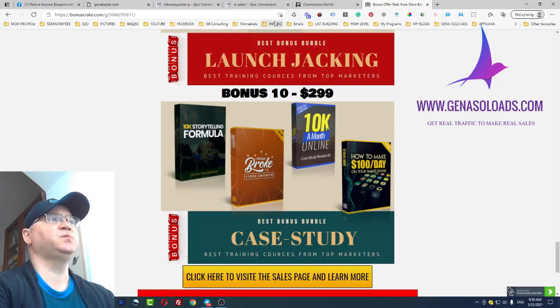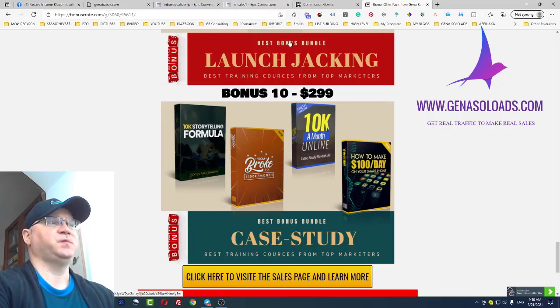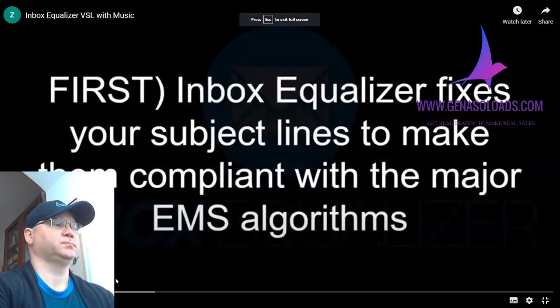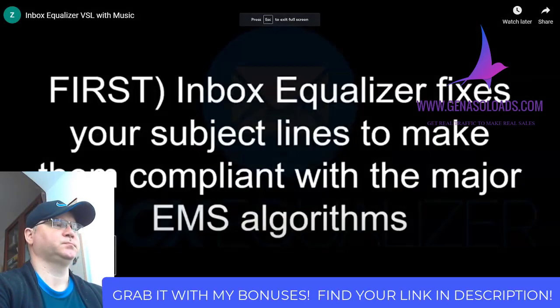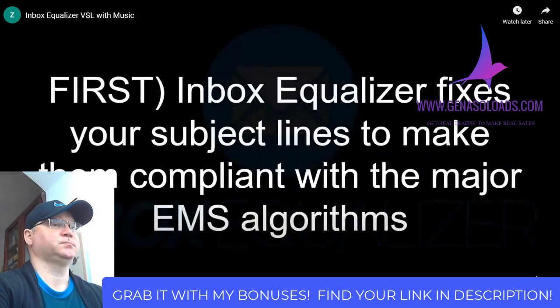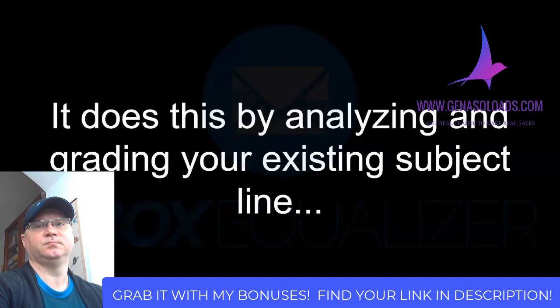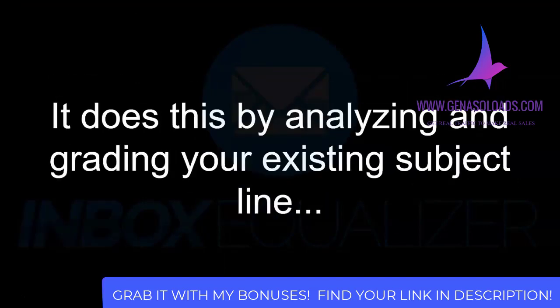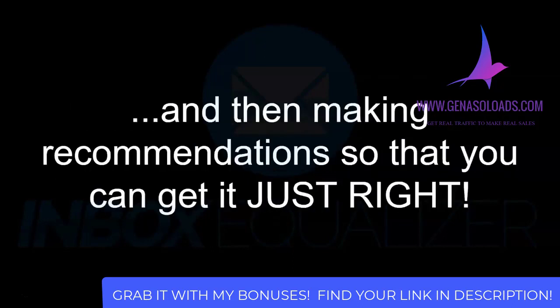Now let's take a look at how this software works. First, Inbox Equalizer fixes your subject lines to make them compliant with the major email service provider algorithms. It does this by analyzing and grading your existing subject line and then making recommendations so that you can get it just right.